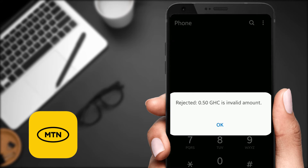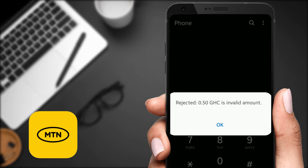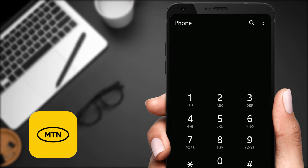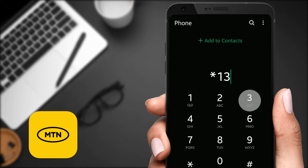And guys, it has been rejected. The reason why this has been rejected is because you can't transfer airtime less than one Ghana cedi. So it has to be one cedi or more. Let's do this again.